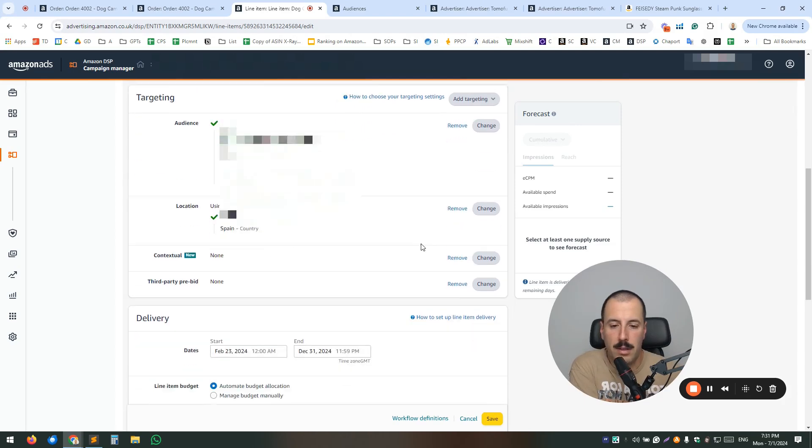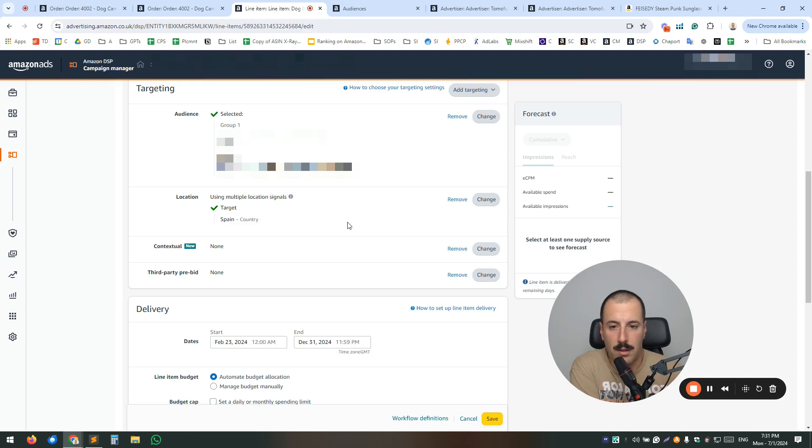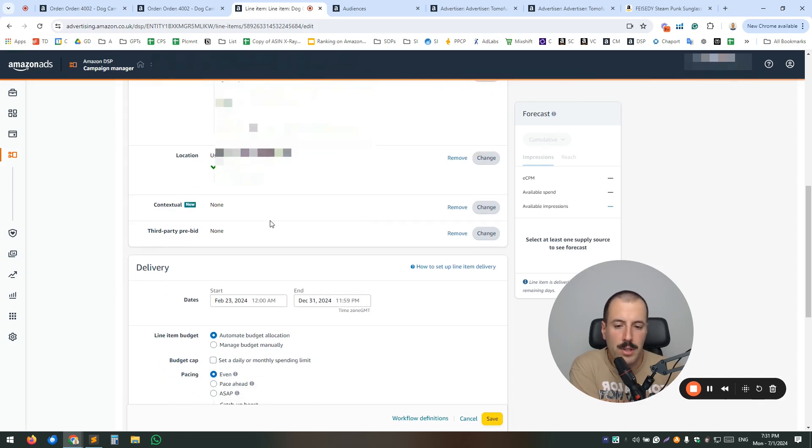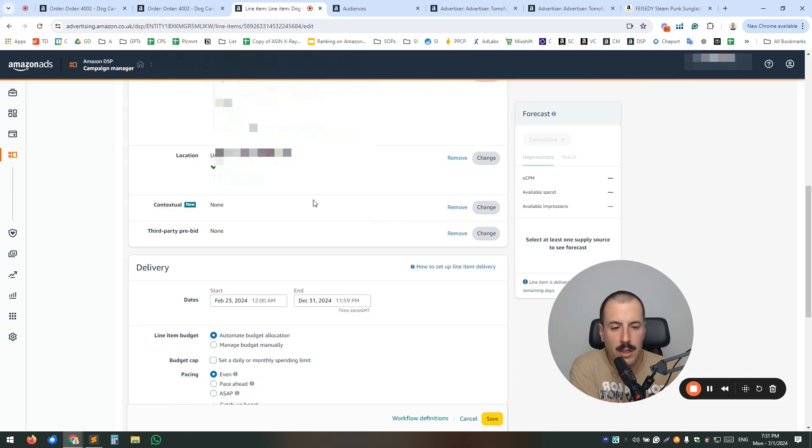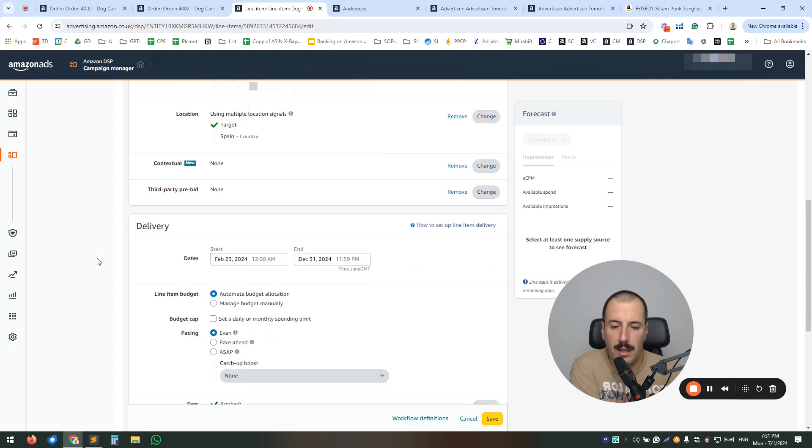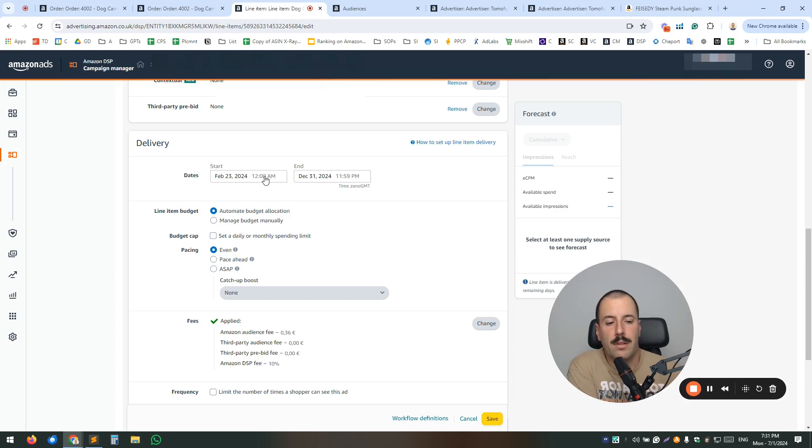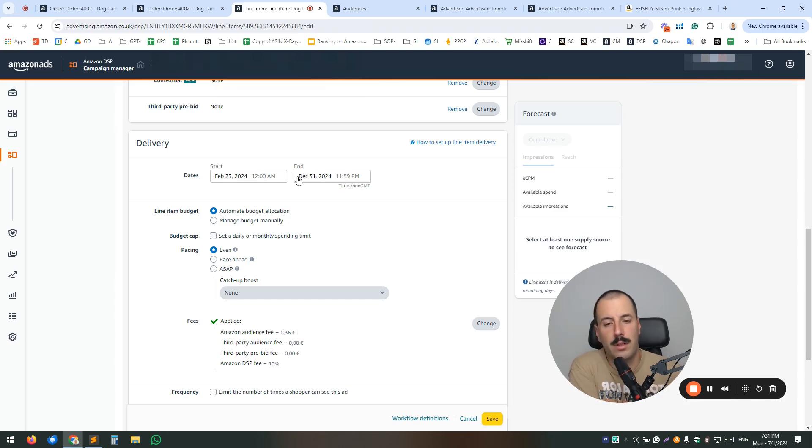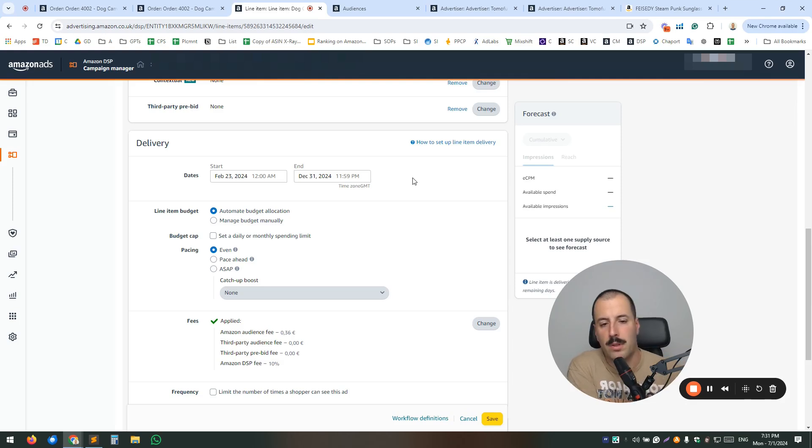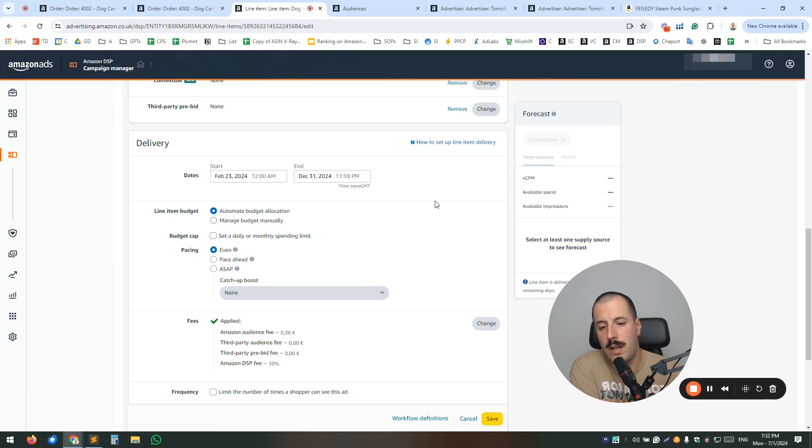Then you have an option to only show your locations to specific country. There are some additional options that we're going to cover in a later video, like contextual targeting and third-party pre-bid. Now, next up is the delivery dates. Now, here, similar to flights on the order side, you want to also make sure to have your delivery in the future as much as possible. So you can always be sure that it is delivering.